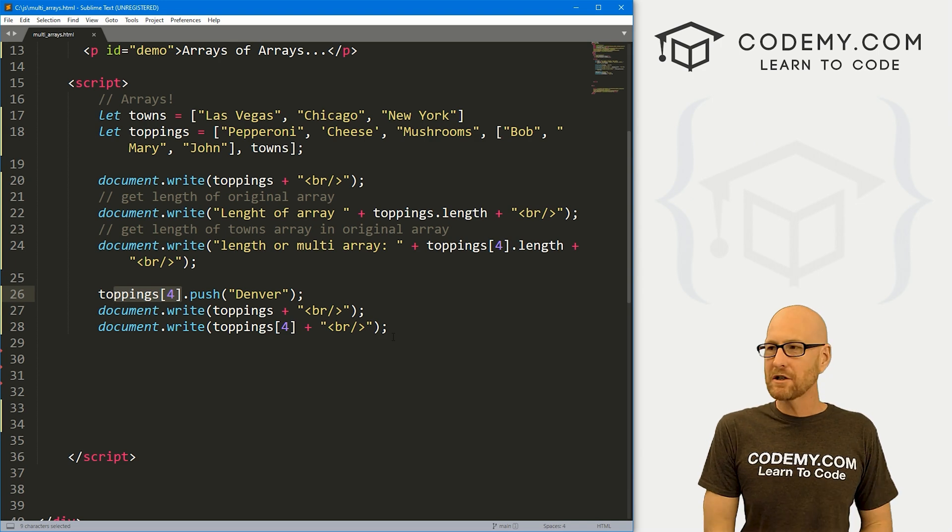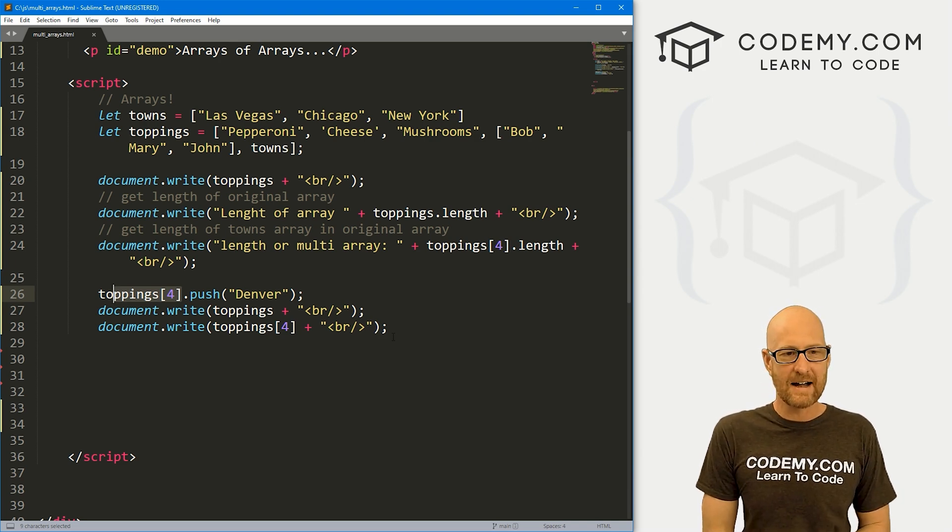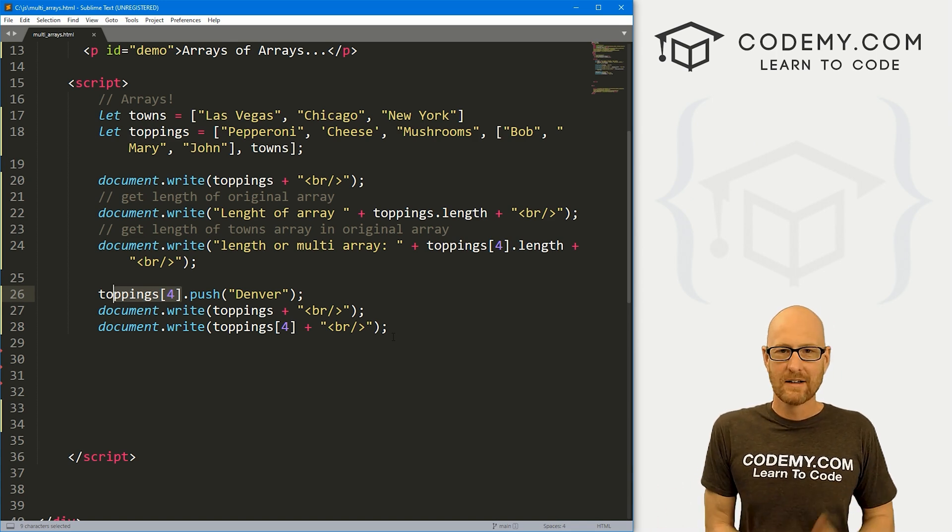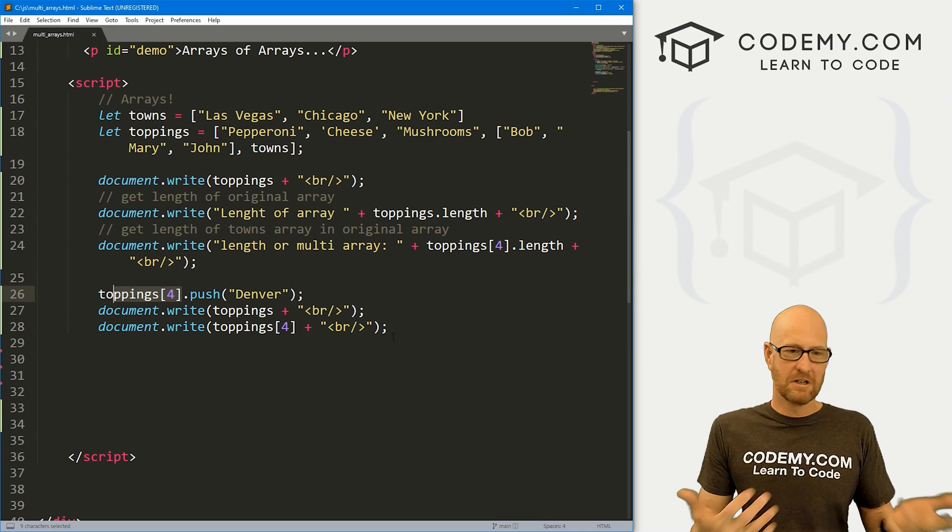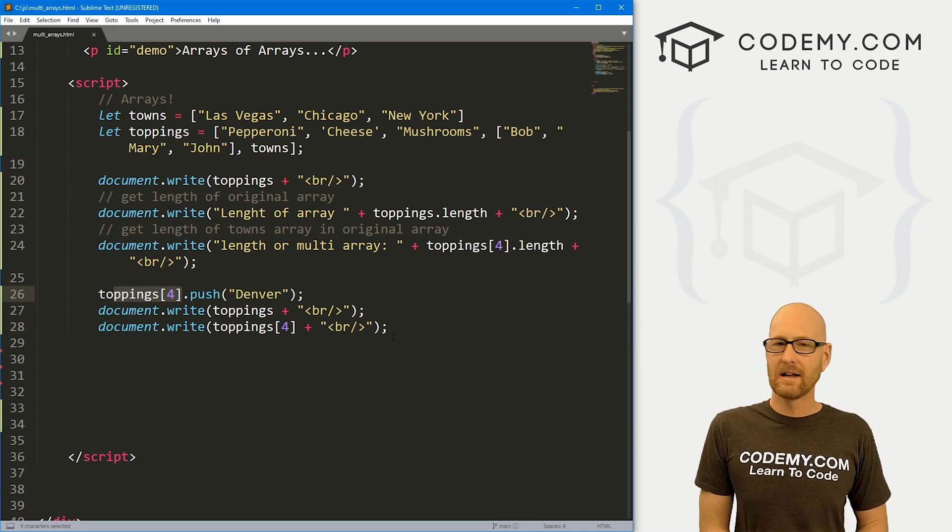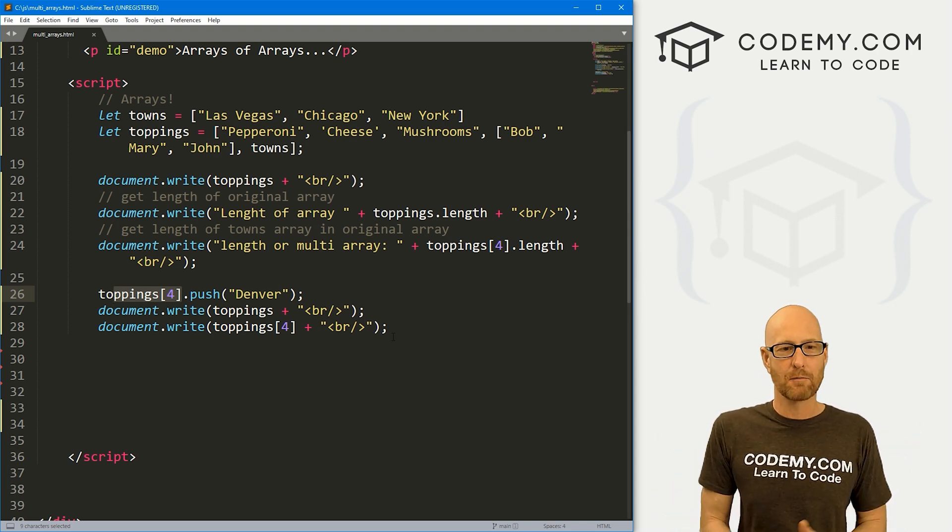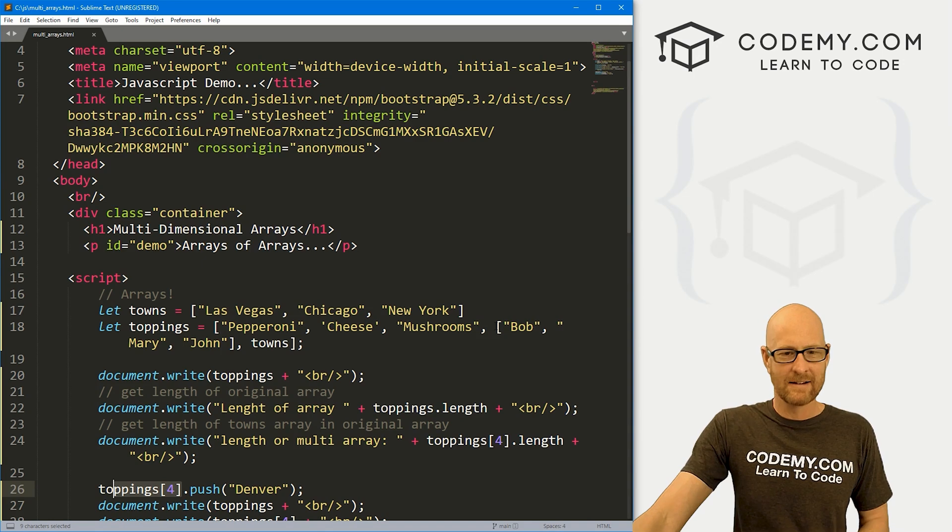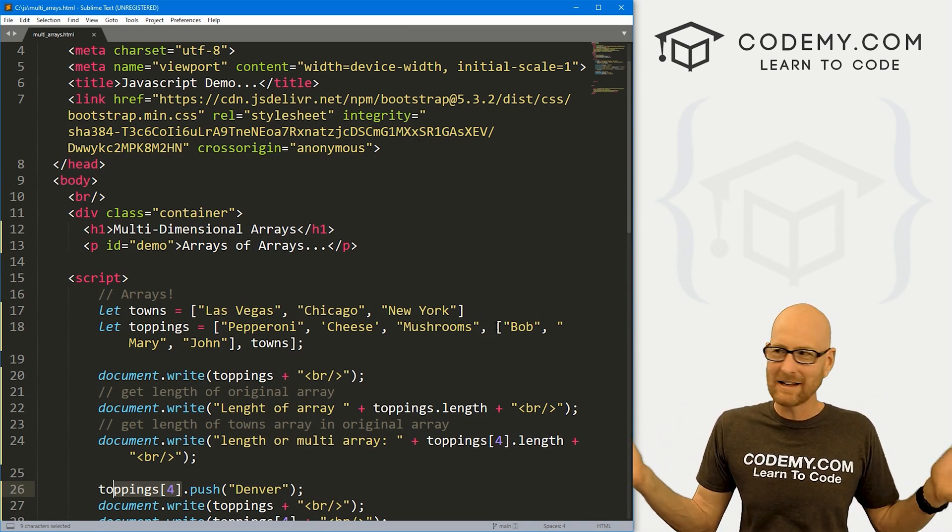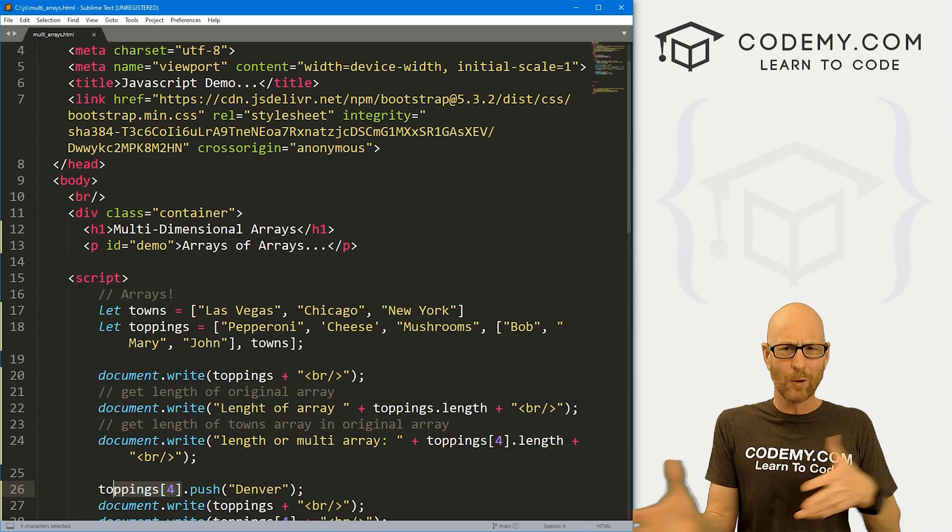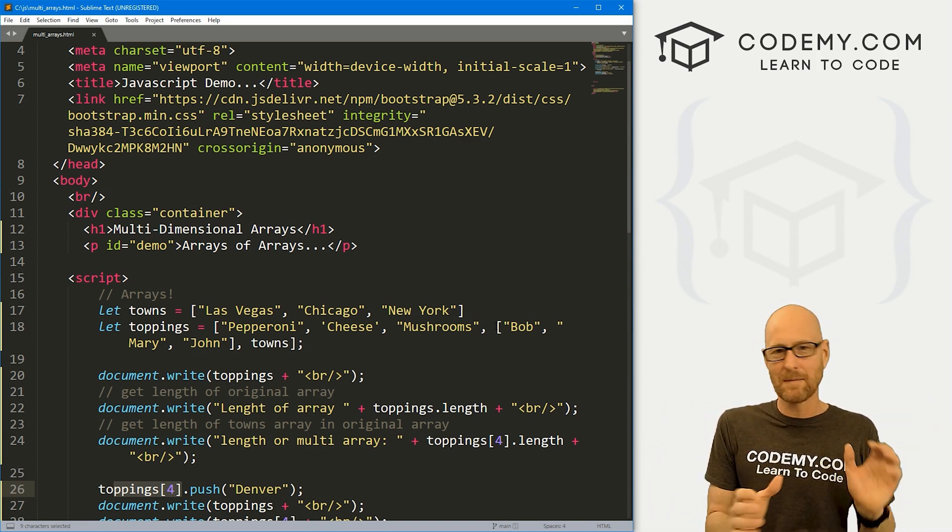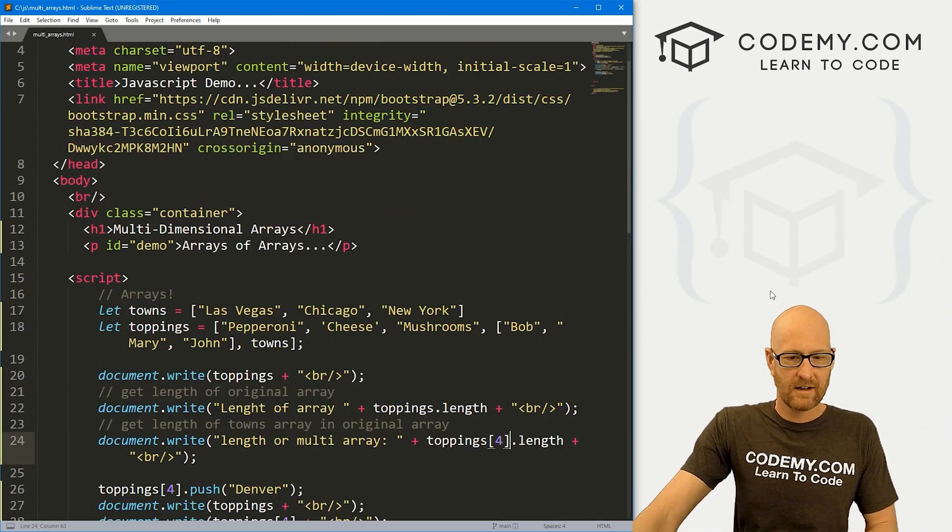So again, all of the things we talked about in the last video, like pushing and deleting, to do it inside of a multidimensional array, just call the item number inside that array that you want to do the thing to. And that's all there is to it. So multidimensional arrays, very useful. You'll see these all the time, especially as you get into more complicated, more, I'd say, intermediate to advanced programming. You're always going to use multidimensional arrays.